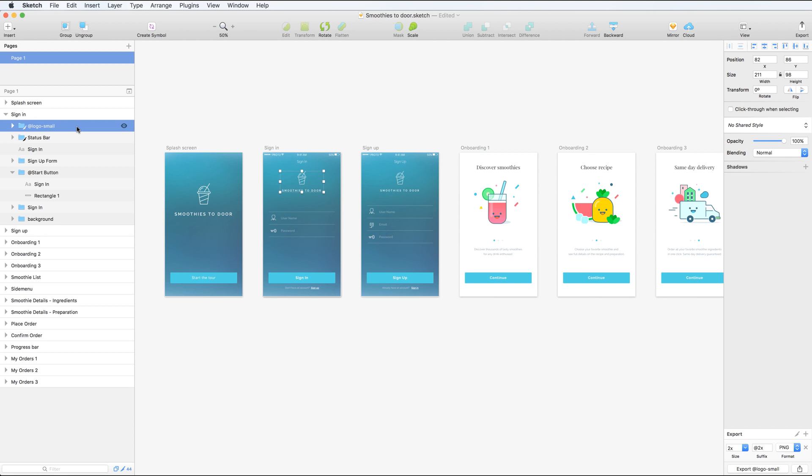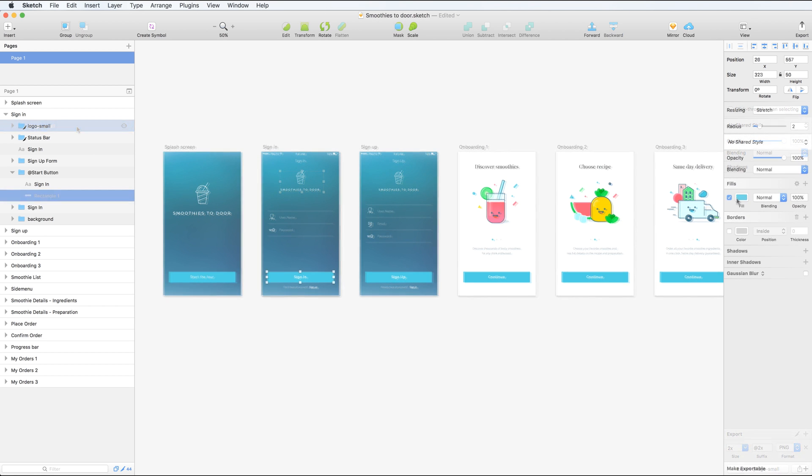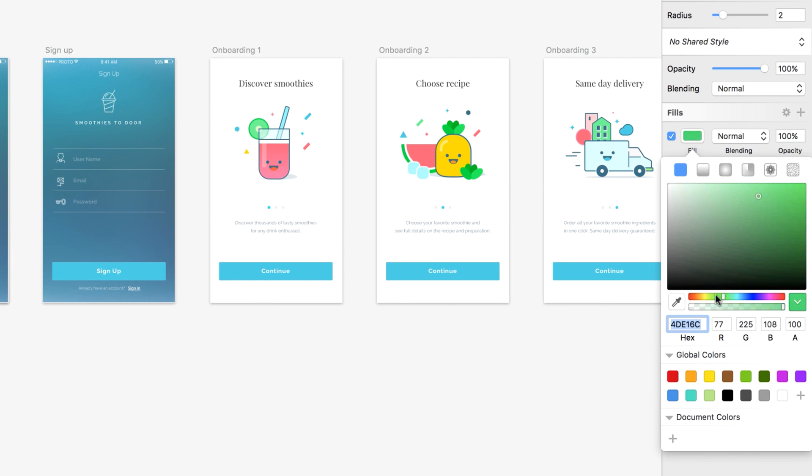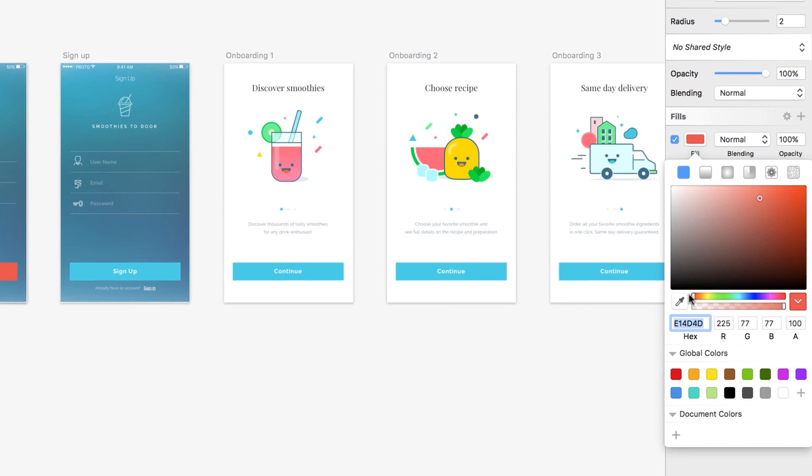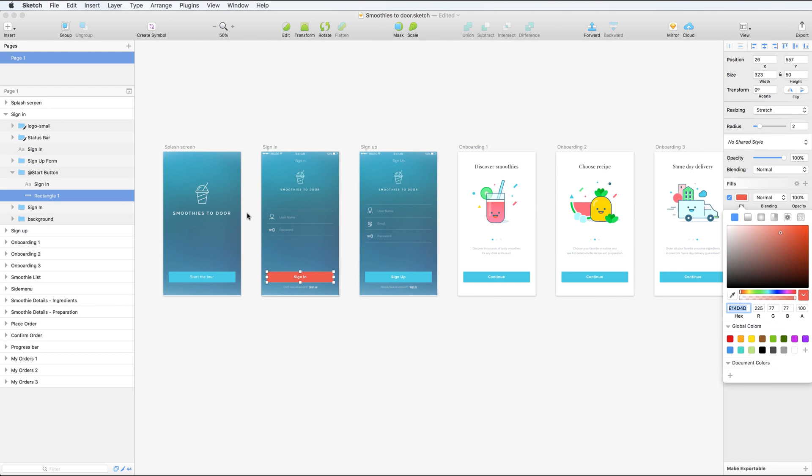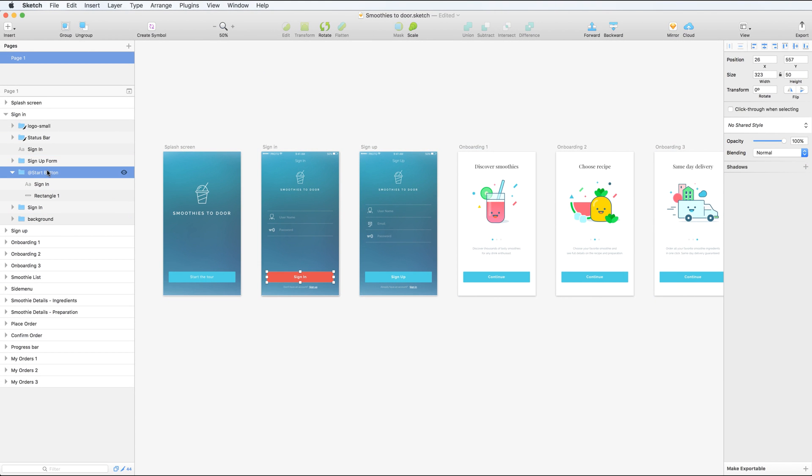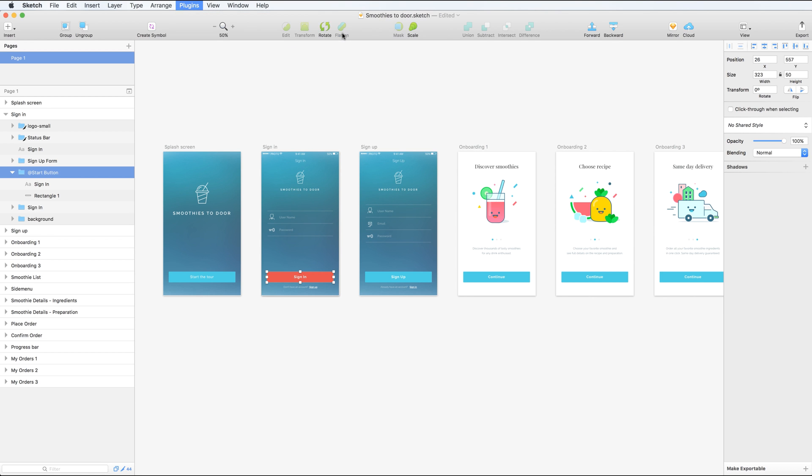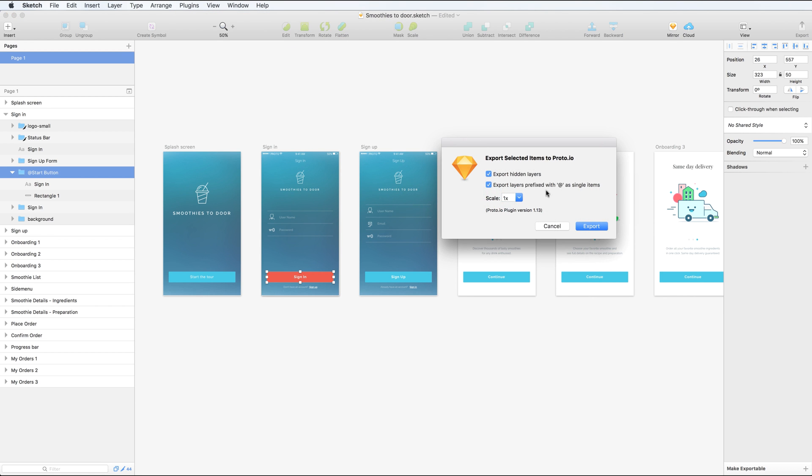You can continue working on your sketch design after you have imported it in Proto.io. You can then simply re-export individual items that have been changed using the third menu option and export select items as images.